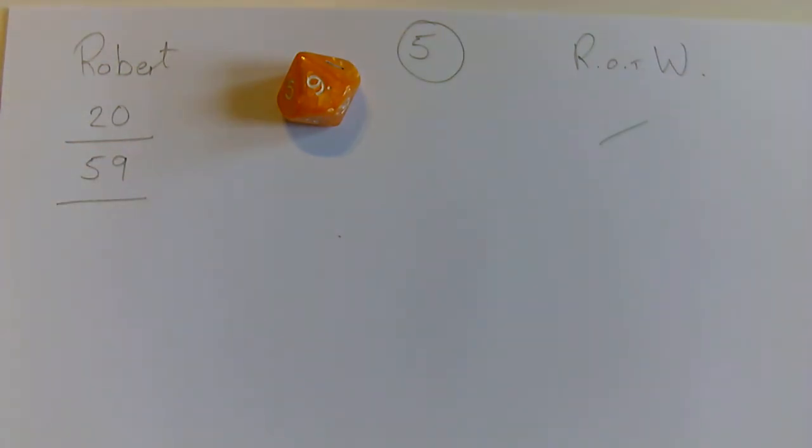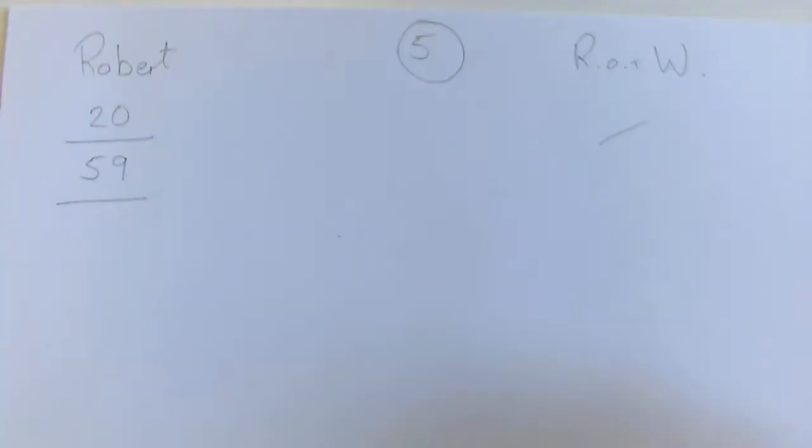Now if on that go I'd rolled a five, I wouldn't have lost all my points. I'd have gone back to twenty, the number I was sticking on before.